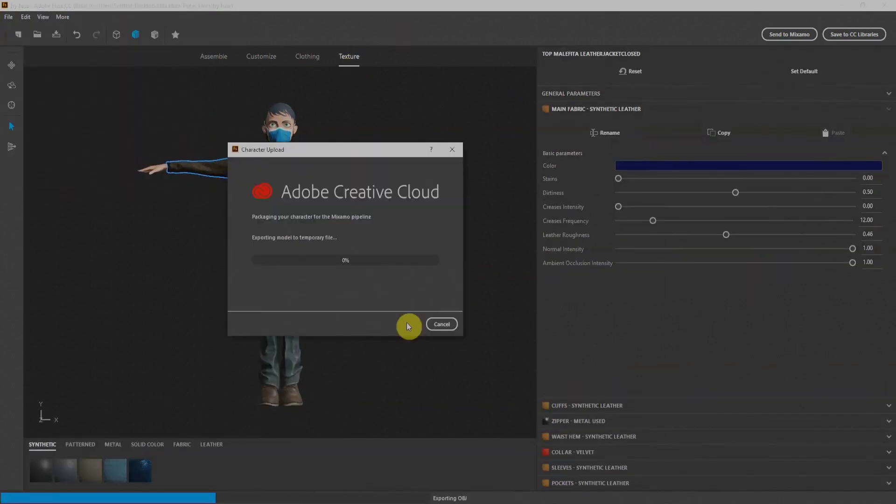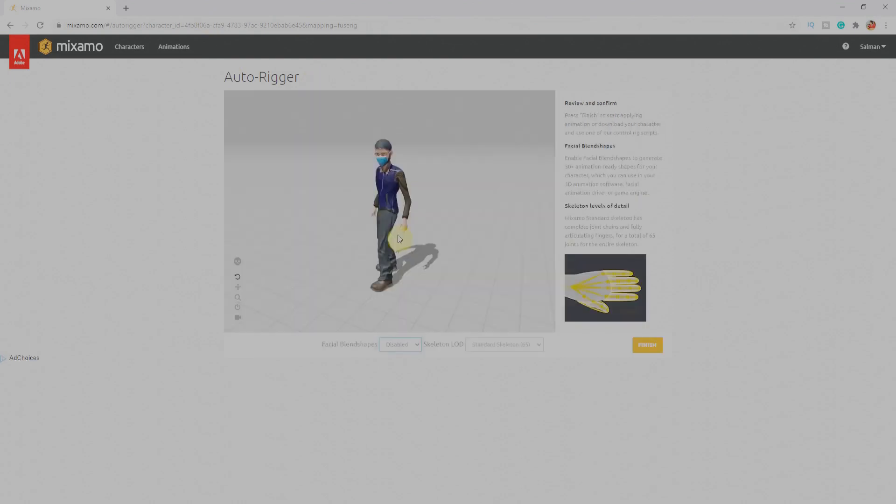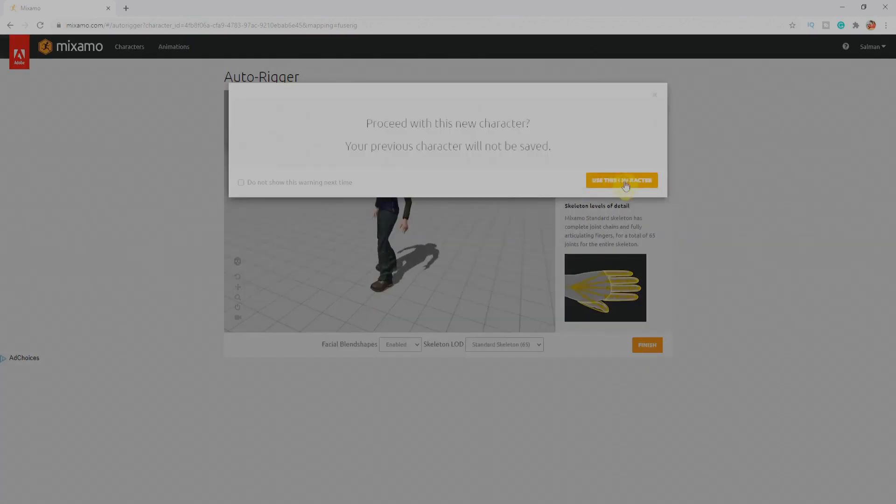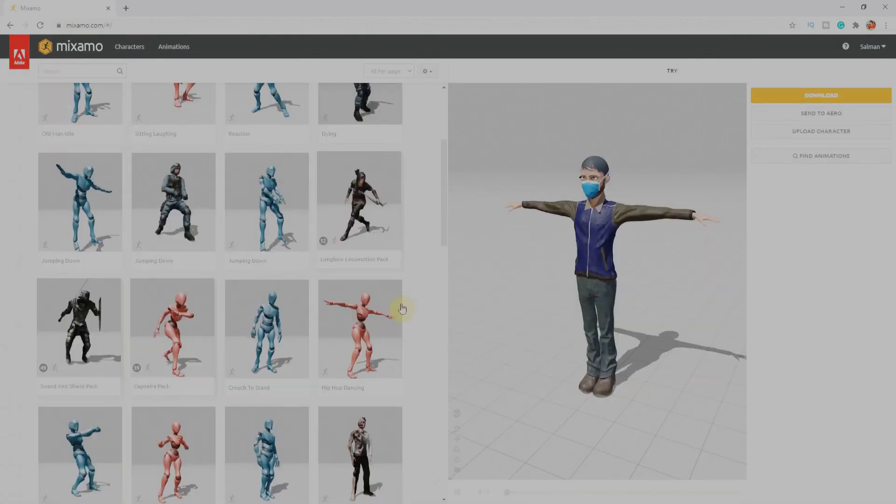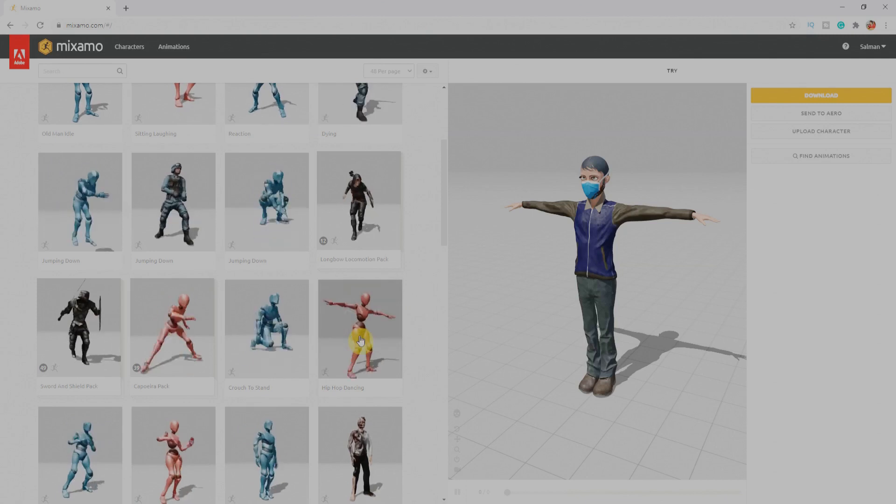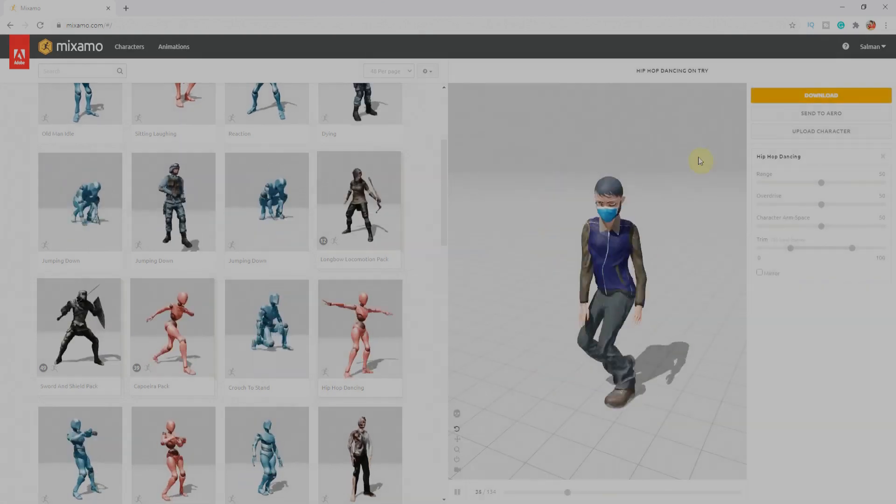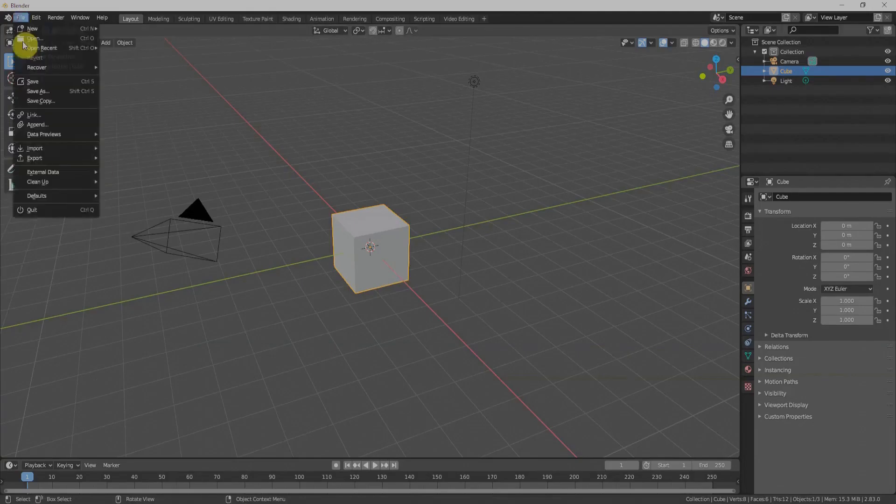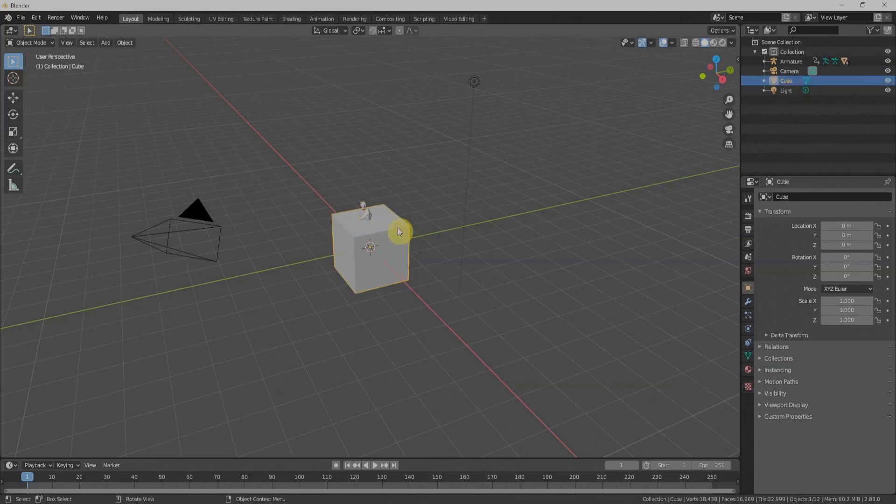Once our character is finalized, we can bring that character to Mixamo, which allows us to rig and also offers a number of pre-made animations which allow us to start animating right now. In simple words, with the help of a few clicks, we'll have the character with the rig and a number of animations.